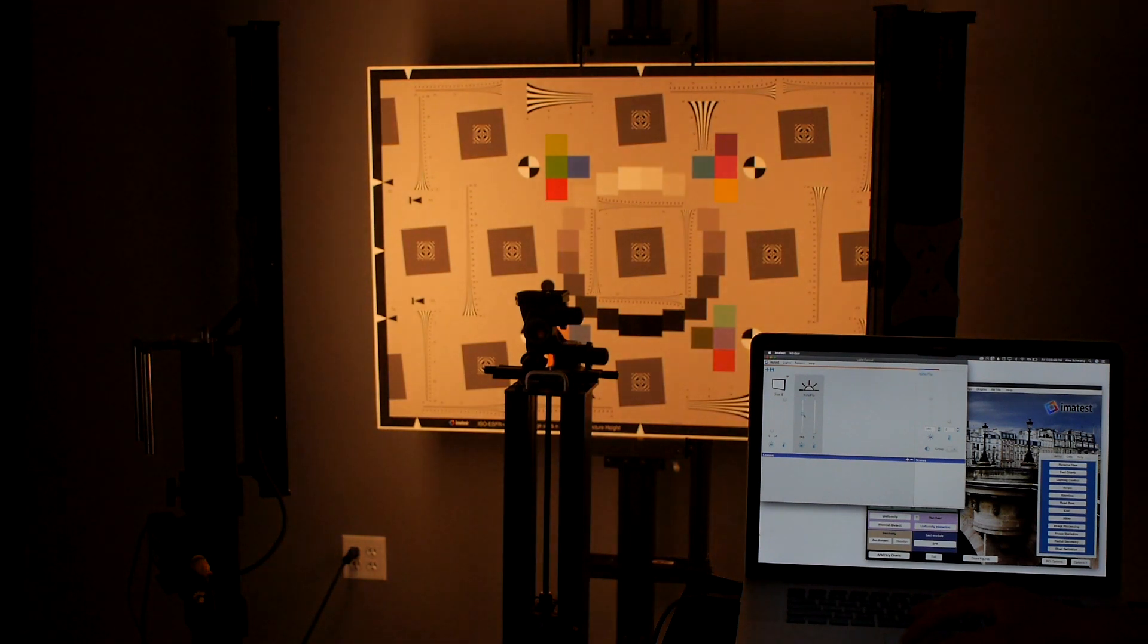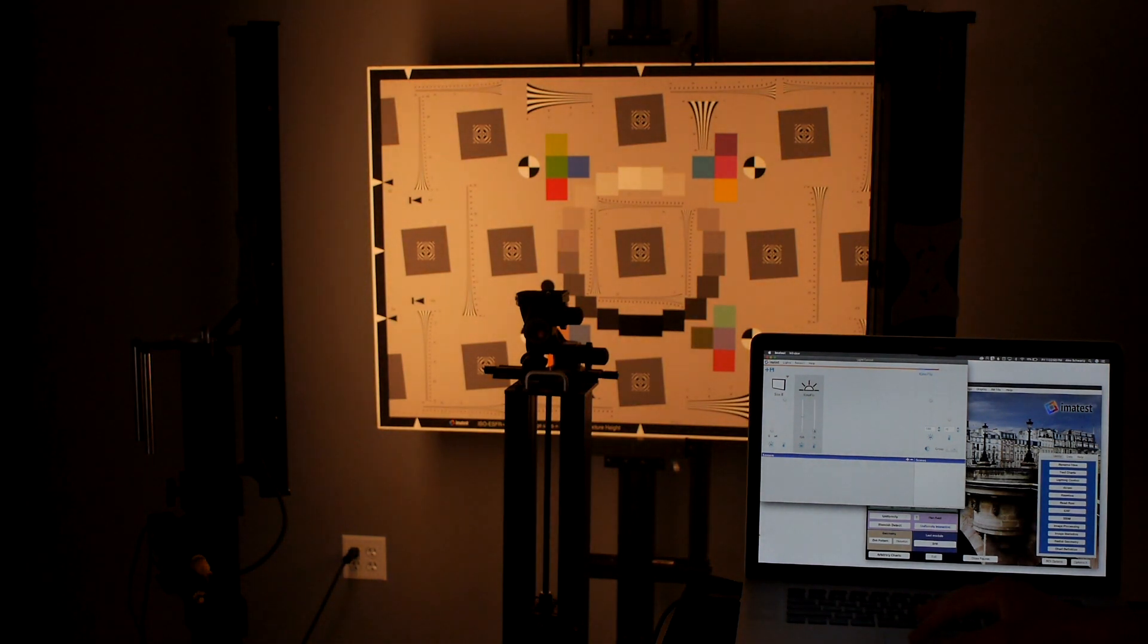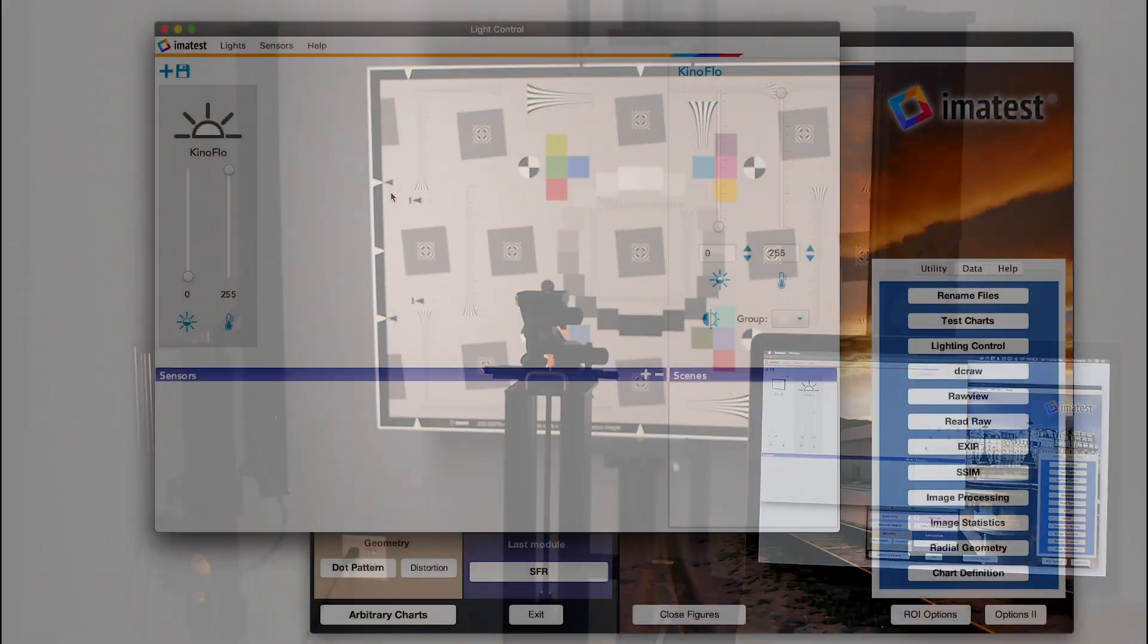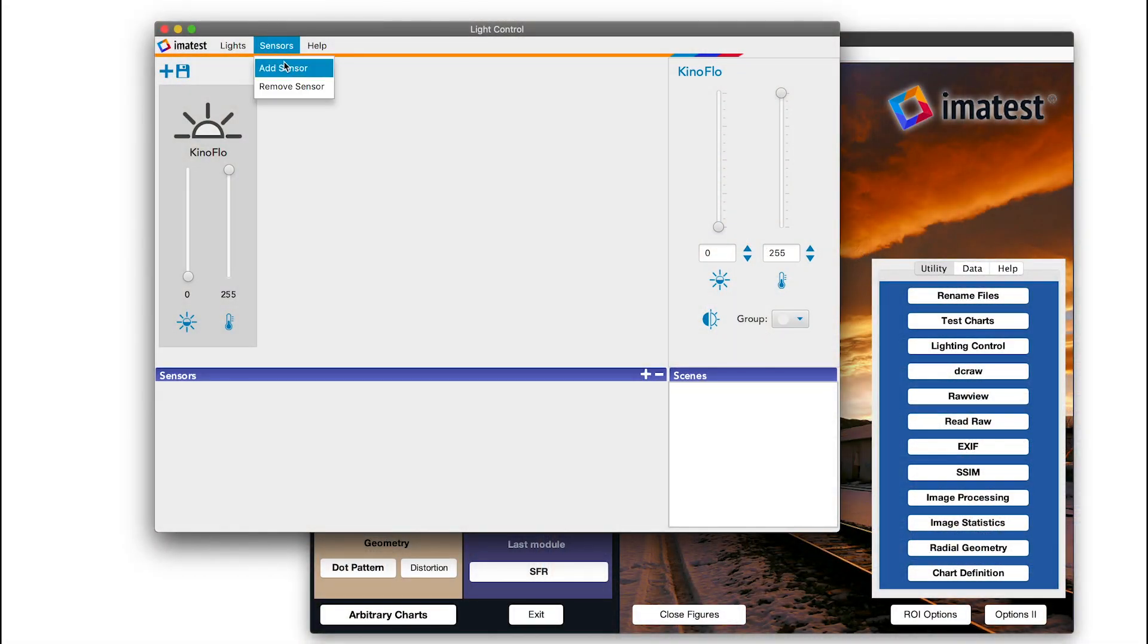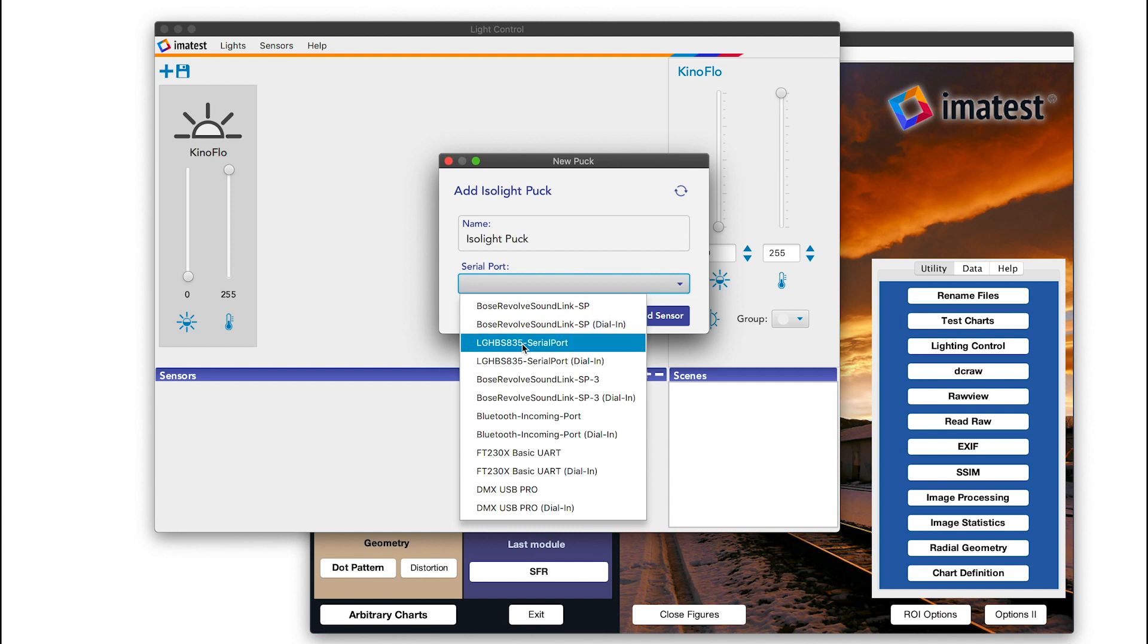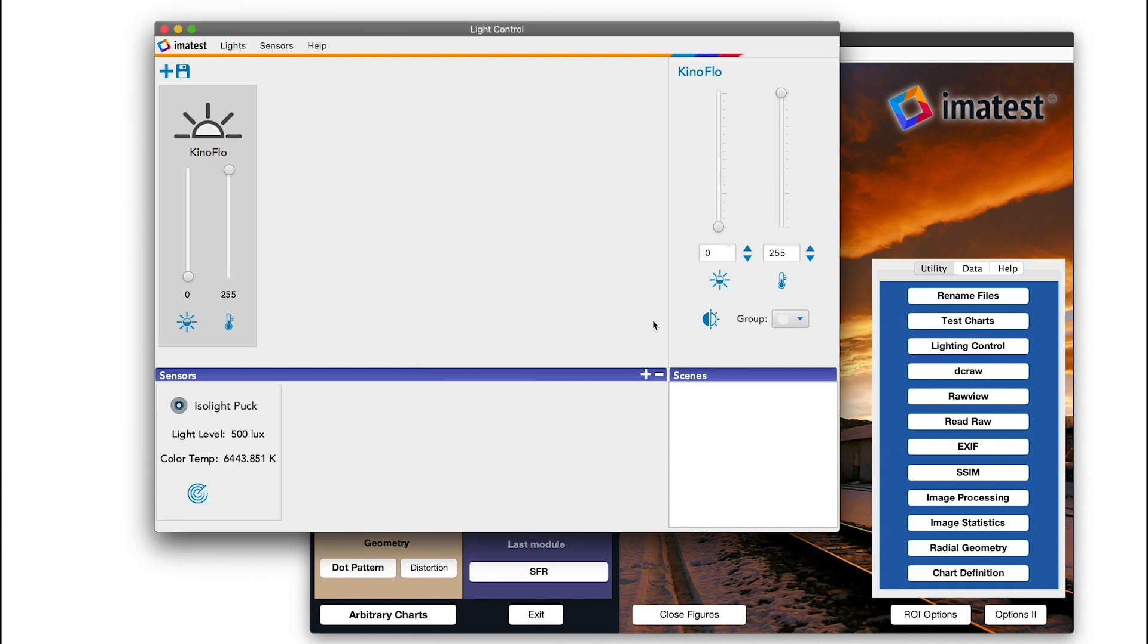Color temperature and lux level can be measured with the iso-light puck. We connect our puck to our computer, select the appropriate communications port, and we can then see our correlated color temperature and lux level updated every second.